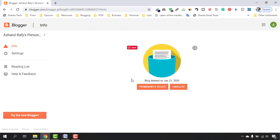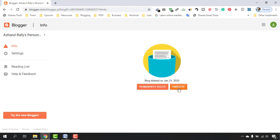And here you can see it's deleted. The blog was deleted on January 31st, 2020 — that means today's date. If you want to undelete it, you can click there; otherwise you can select the 'Permanently Delete' option.